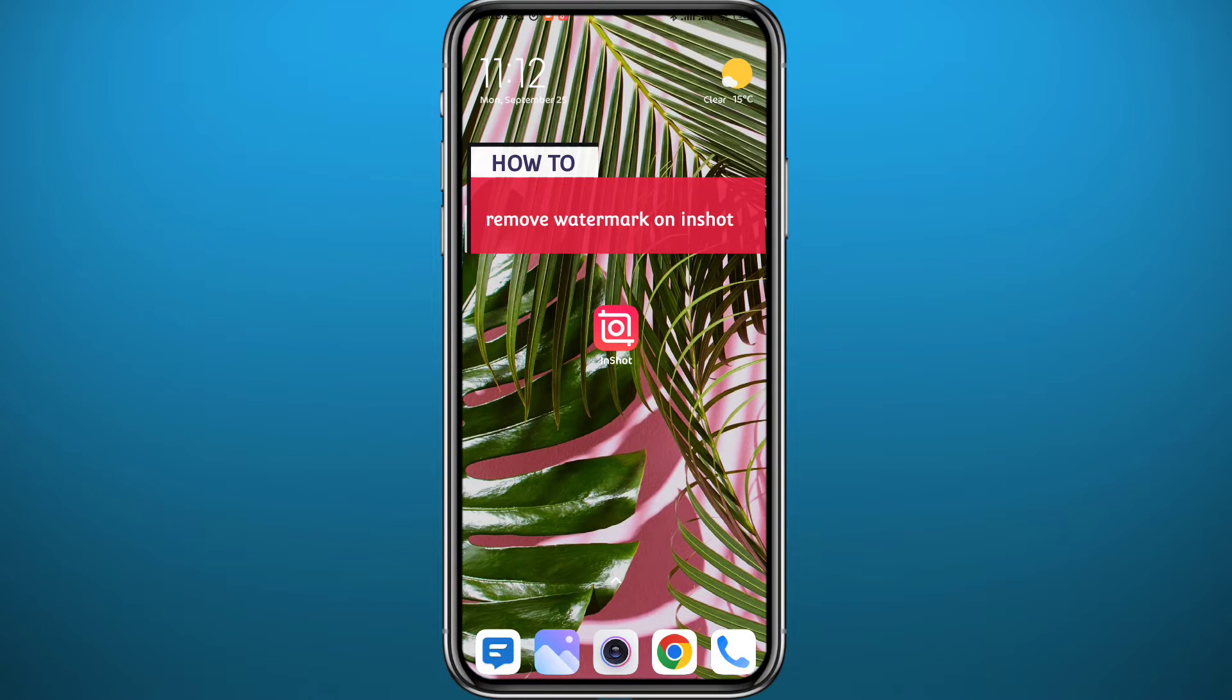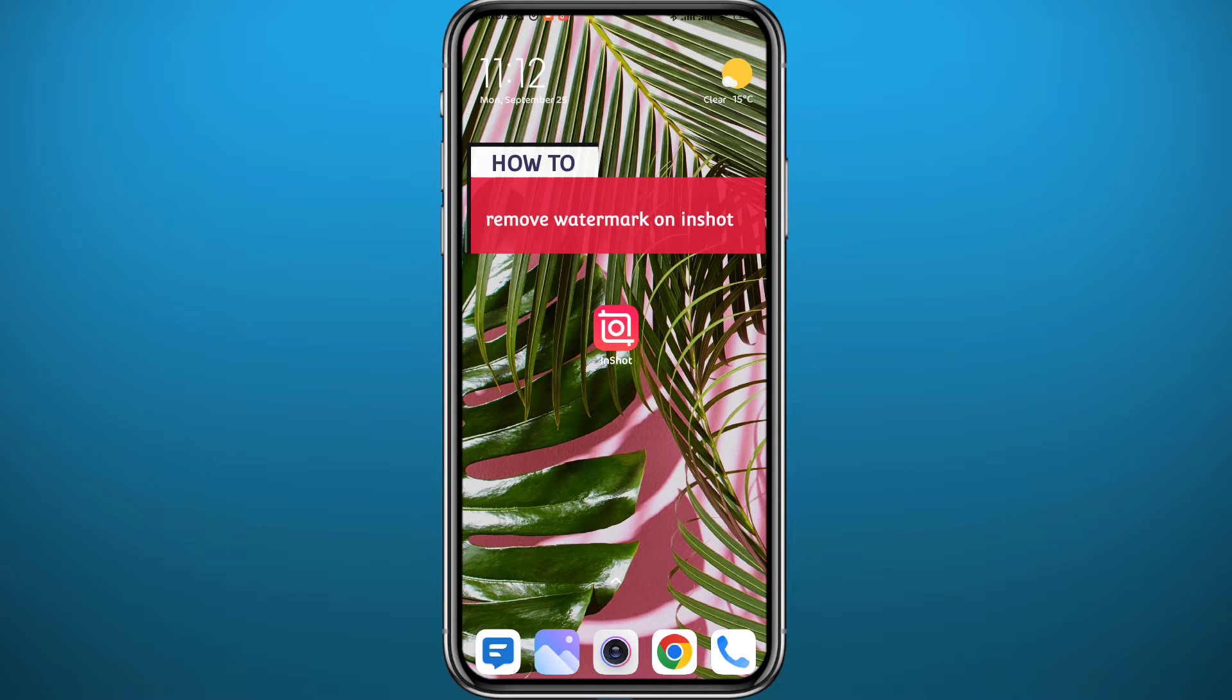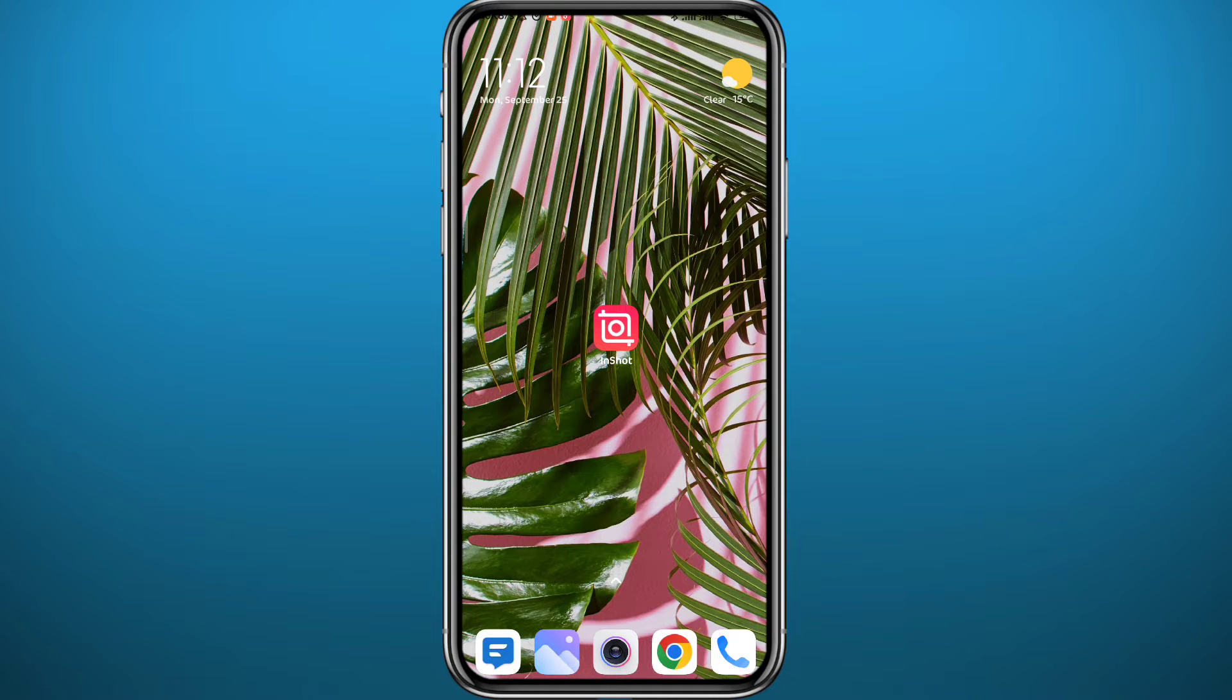Hello everyone and welcome back to the channel. So you have been seeing that InShot watermark at the bottom right of your videos once you use the InShot video editor. Today in this video I'll show you exactly how you can remove that for free. So just follow carefully with me till the very end of this video.